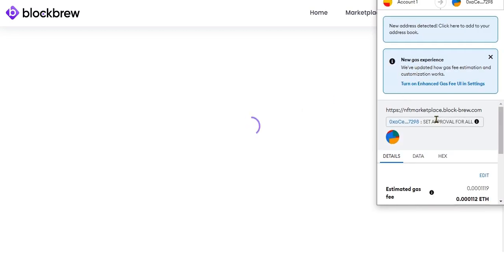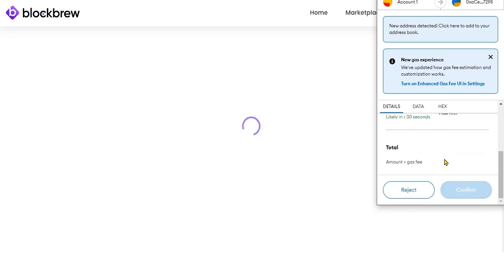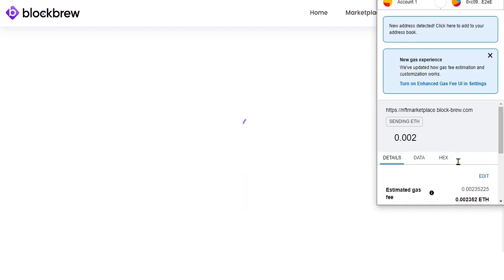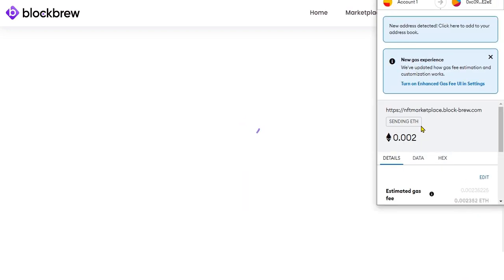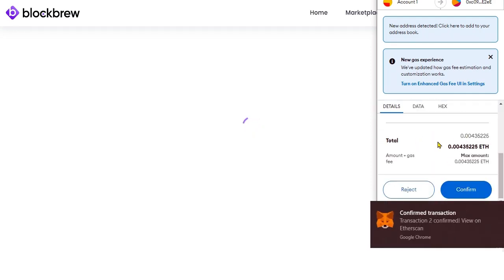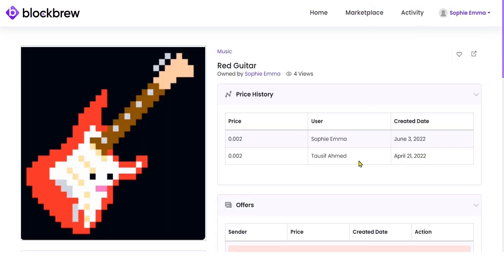If you click Buy Now, since MetaMask is already integrated, it will take you to the MetaMask wallet interface. You can see the estimated gas fee you will have to pay for the NFT transfer transaction. You are sending 0.002 Ethereum to the owner of the NFT. When you confirm, you can see the NFT has been transferred successfully.